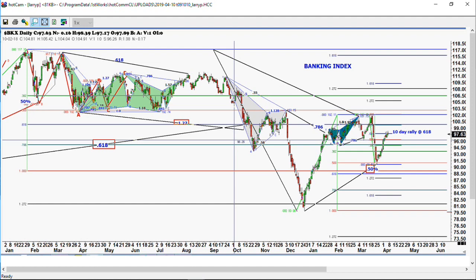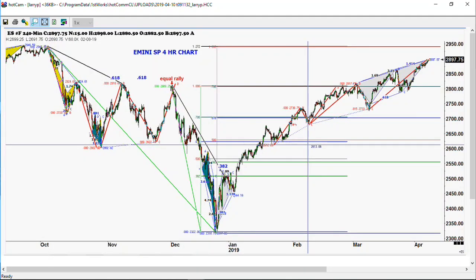Here's the e-mini S&P. Here's your three-drive to a top pattern there at 28.98. The high was, I believe, 29.01 — within a point of that. The only thing we've done now is we've backed off to 28.82. We've backed off 15 handles — that's nothing. You've got to get it below 28.50 to even say that this is a correction.